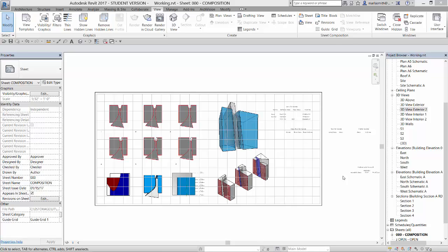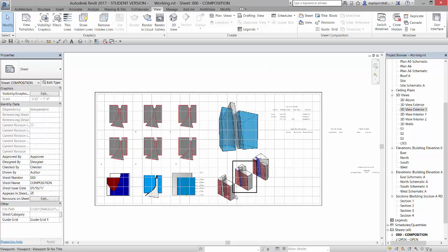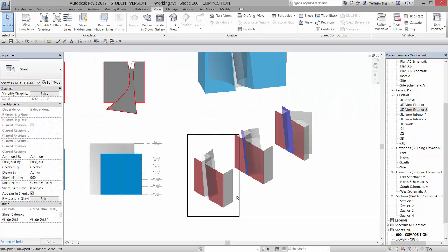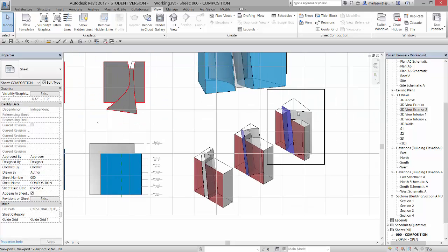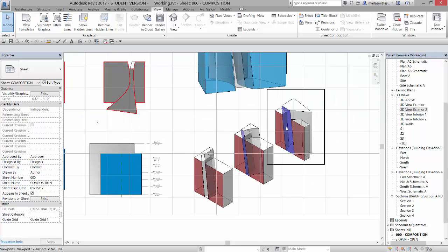Alright, so I'm going to talk about section box now. We looked at 3D perspective and sections and elevations and plans, and now I want to take a look at how to create sections that are partitioned like this one.